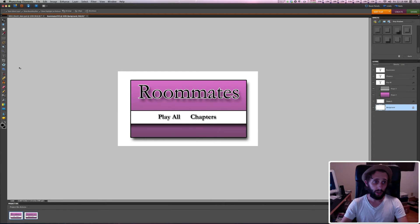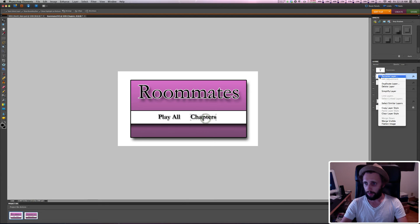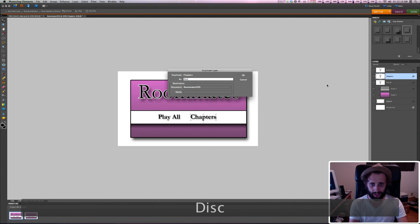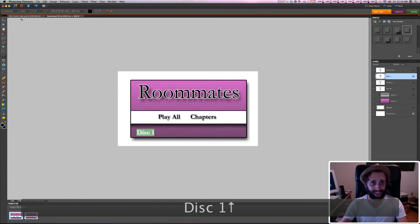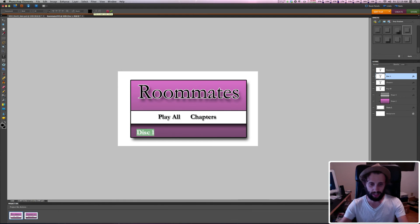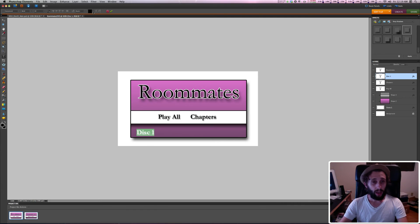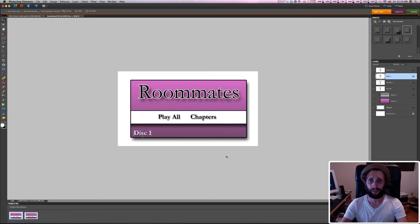Last thing I'm going to do is create a disc number. I'll just duplicate the Chapters layer and call it 'Disc One'. I'll drag it down here and type 'Disc One'. I'll highlight it and change the color to white by hitting Shift and up to select everything. I already have the drop shadow, and there we go — look at that, I've got myself a main DVD menu.